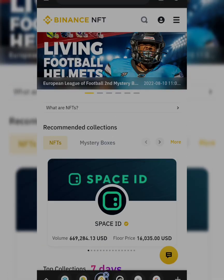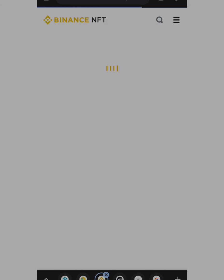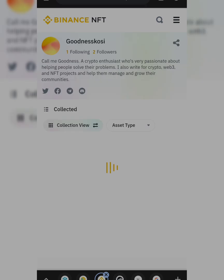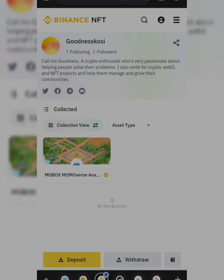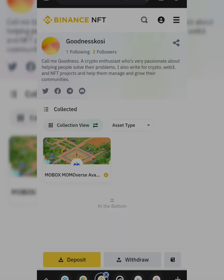Once you open this window, click on your profile to make sure you are verified and that you have at least two followers. You cannot create an NFT if you don't have at least two followers. As you can see, I now have only two followers as of the time of recording this video. I'm following one of those people, so let me check who the second follower is so I can follow back. I just followed back.